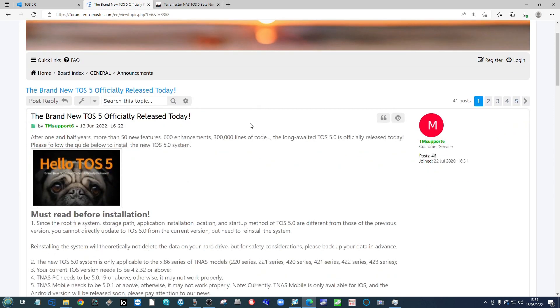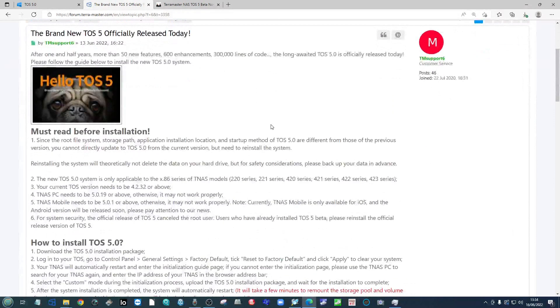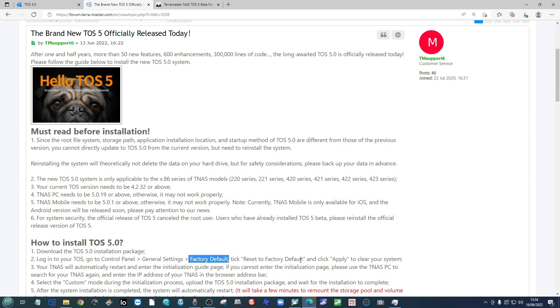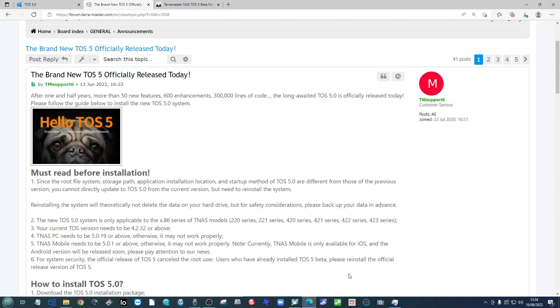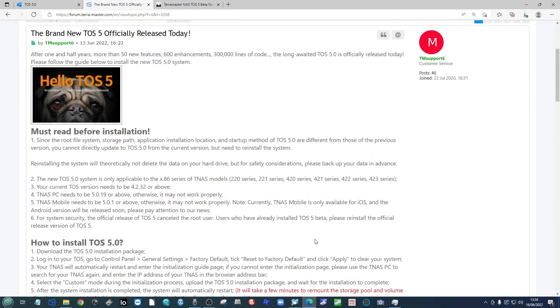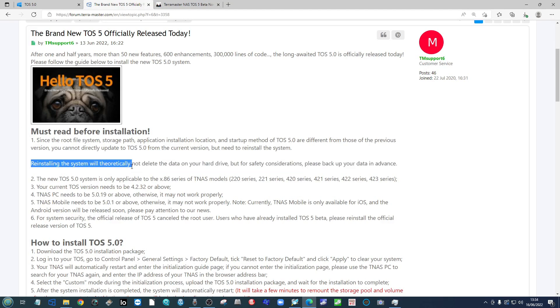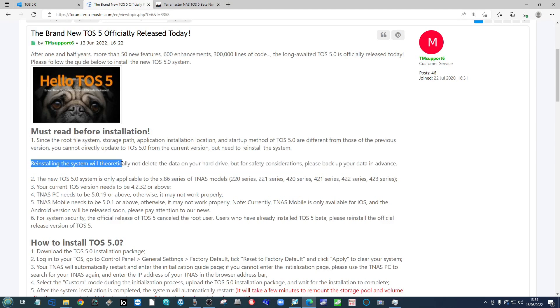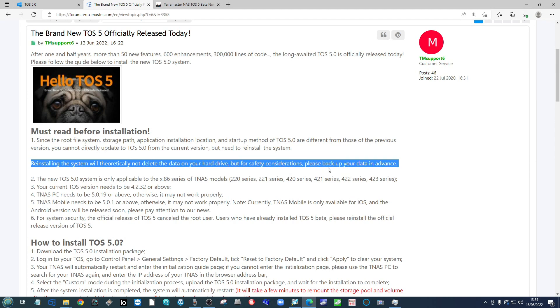One, because the methodology of the update includes you going to options listed as factory default or reset to factory default, which let's face it are really scary terms. But on top of that, many of them have been keen to highlight sentences such as reinstalling the system will theoretically not delete data on your drive.